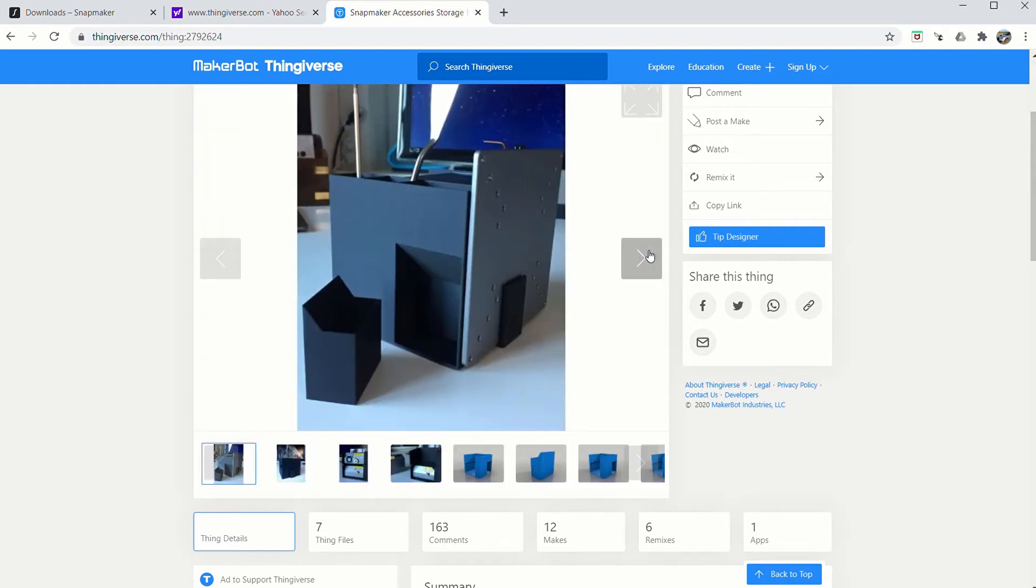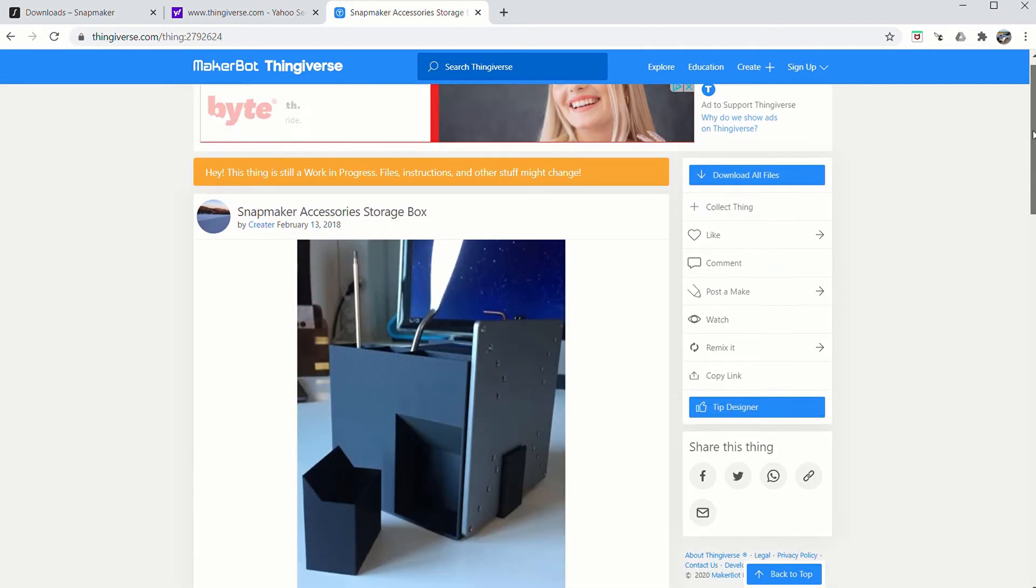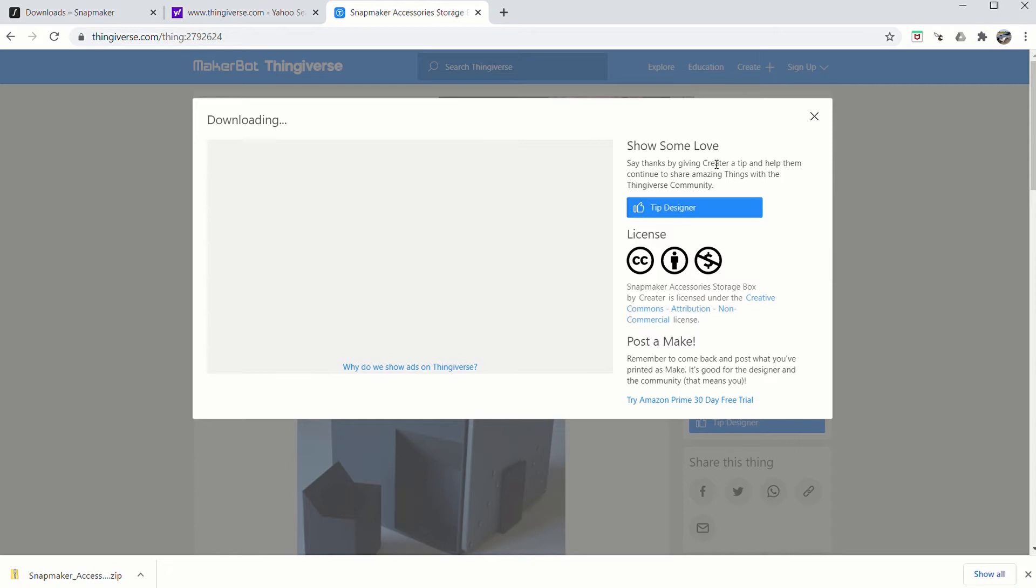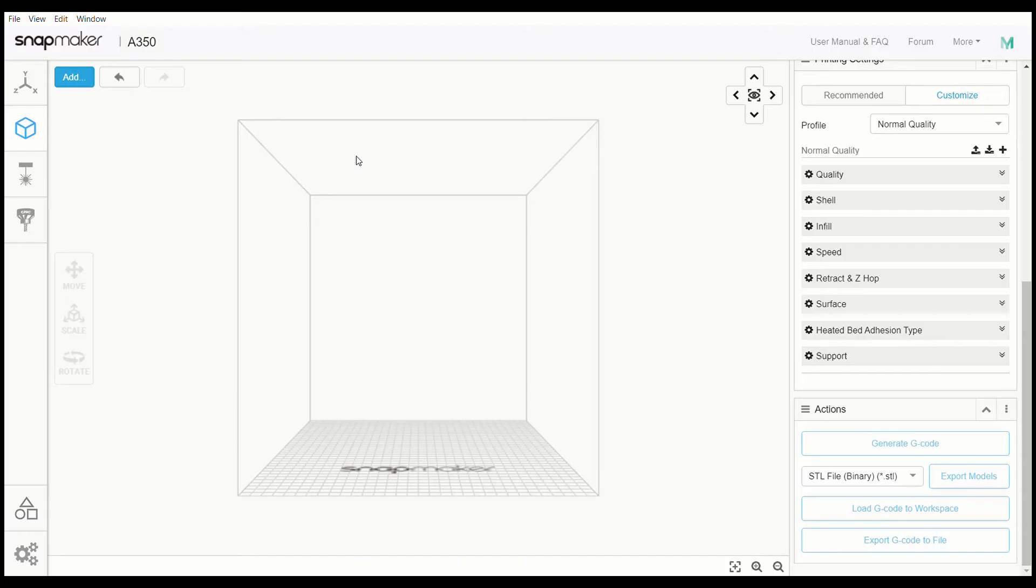So what you want to do is go ahead and go to the top of this and click download. Now once you hit that button, come down over here and you will see Snapmaker accessory zip file has popped up. We're going to go ahead and click on that. Once you get the file unzipped...